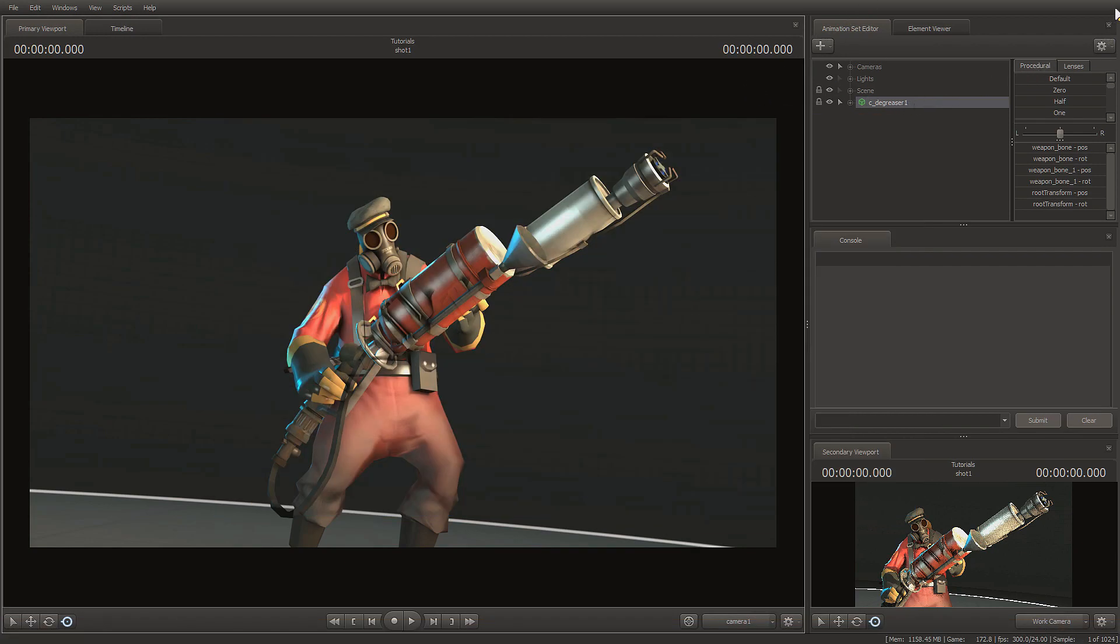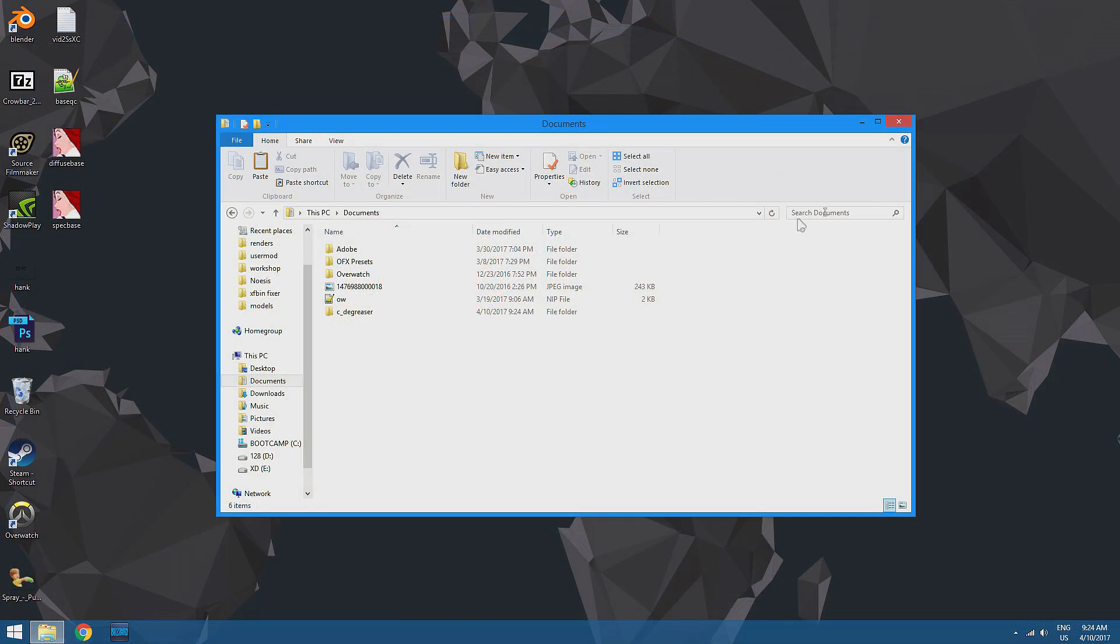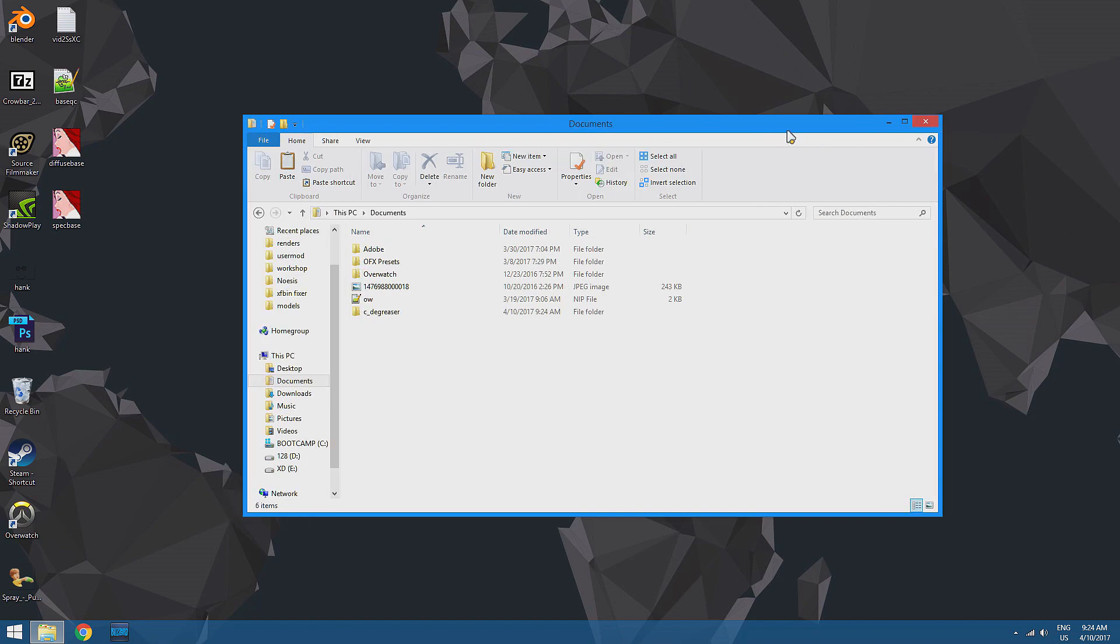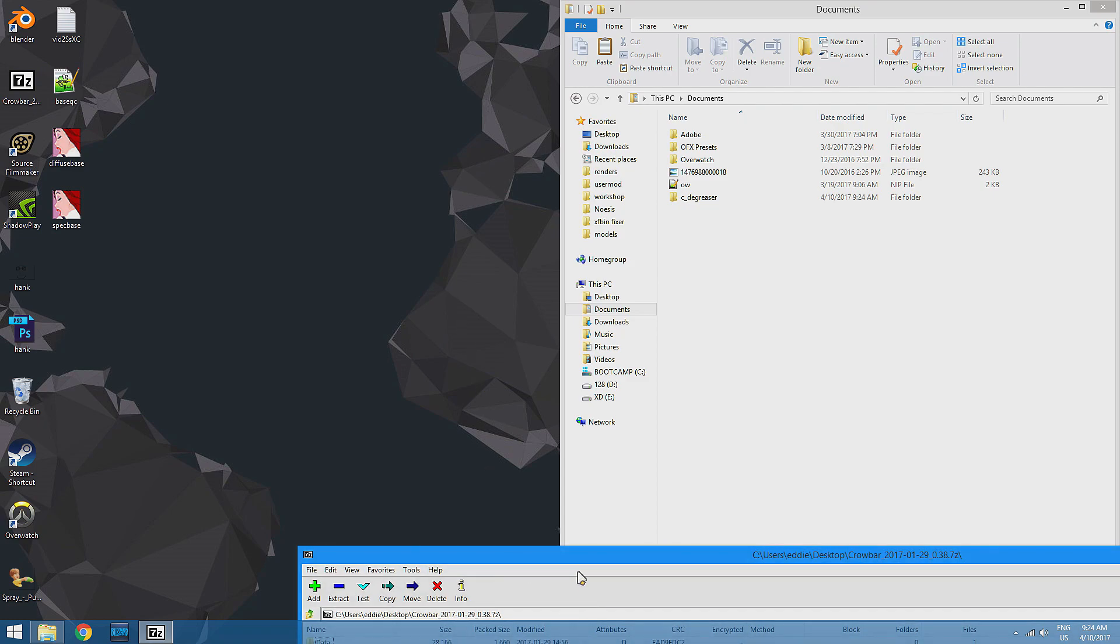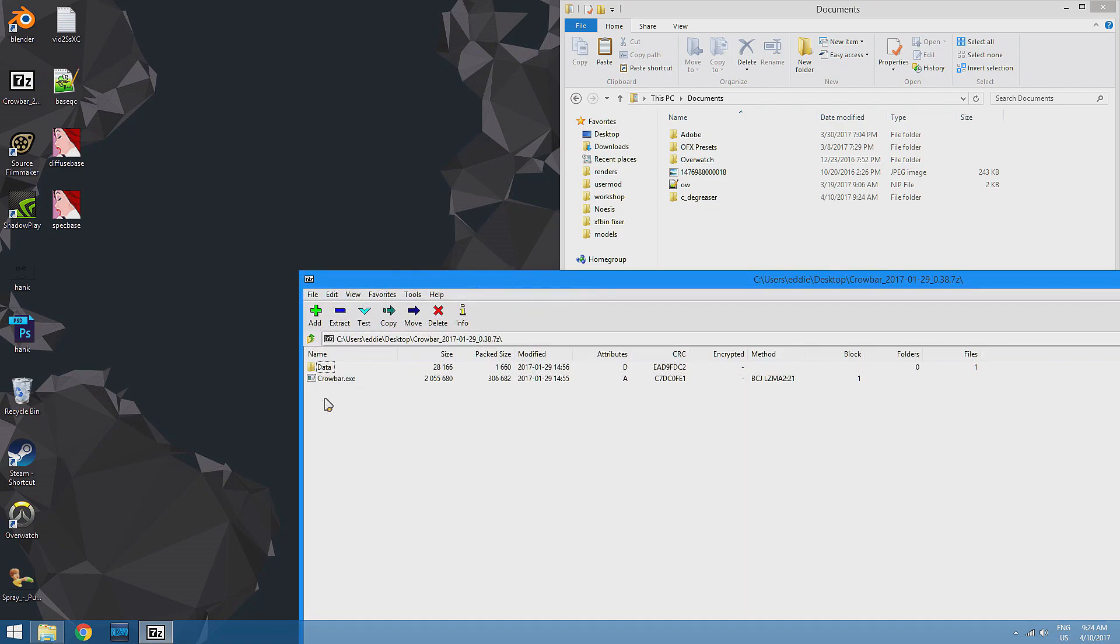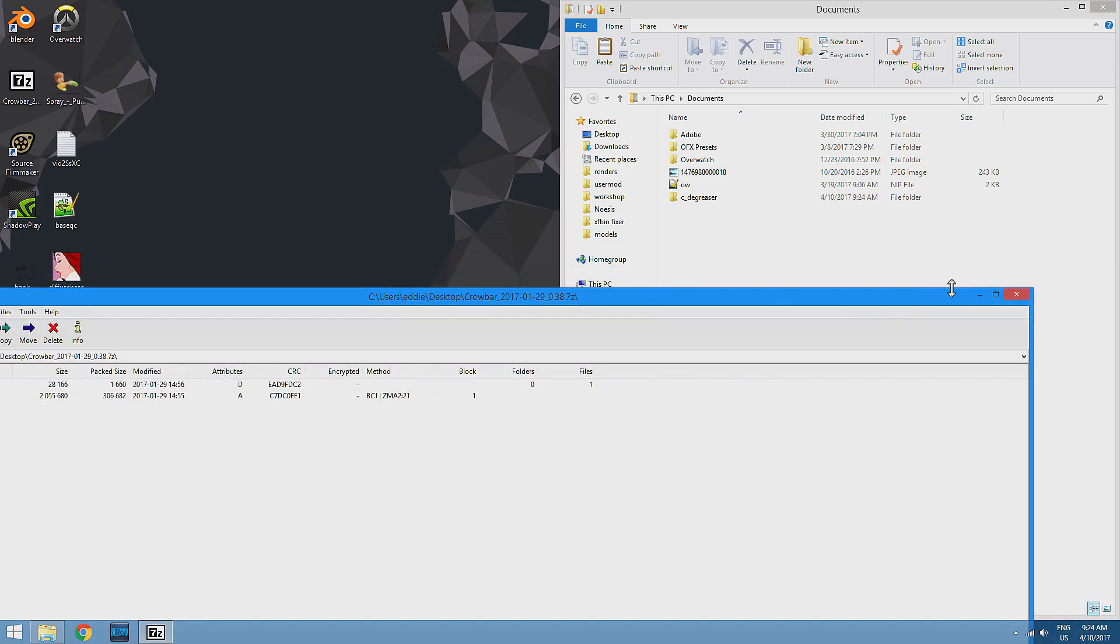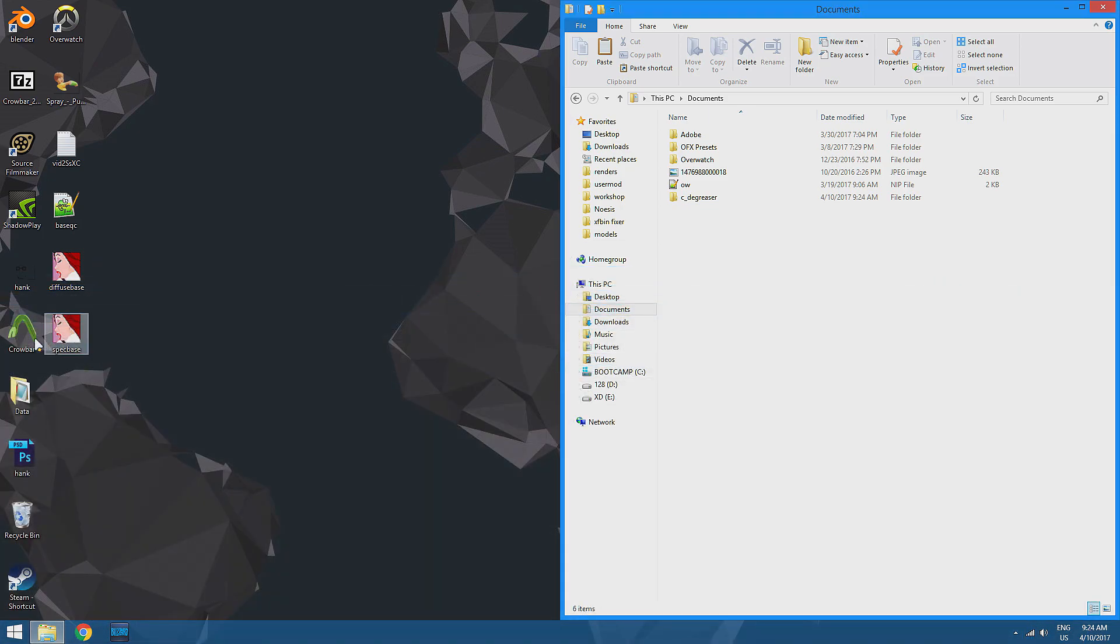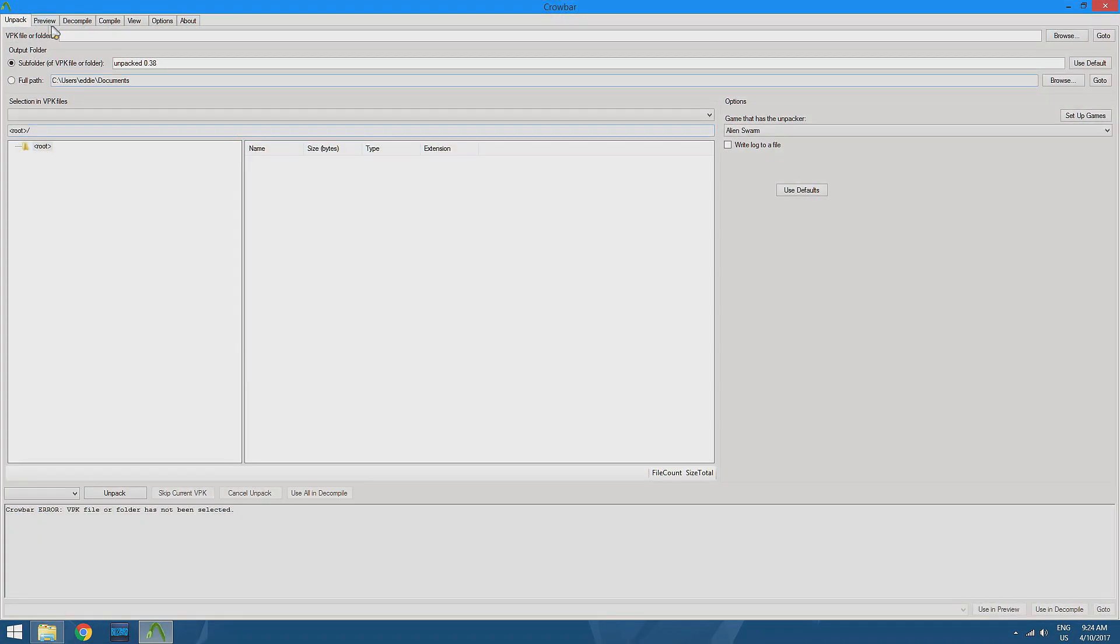And we can just take that entire folder and copy paste it into our documents. Now we can actually just quit Source Filmmaker. So let me just do that. Alright, so I'm just going to put this to the side. And when you download Crowbar, it's going to be in a zipped file. You can just take both of these and just drag them wherever you feel like. We're going to take Crowbar, open that up.